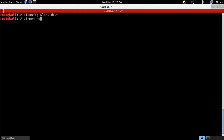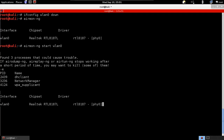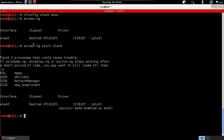Then we're going to use airmon-ng to enable monitor mode. If you just type airmon-ng it will show you the available wireless cards — you can see I only have lan0. So I can say airmon-ng start lan0, which means enable monitor mode on lan0. Airmon-ng created a new virtual wireless card called mon0, so now we have two wireless cards.